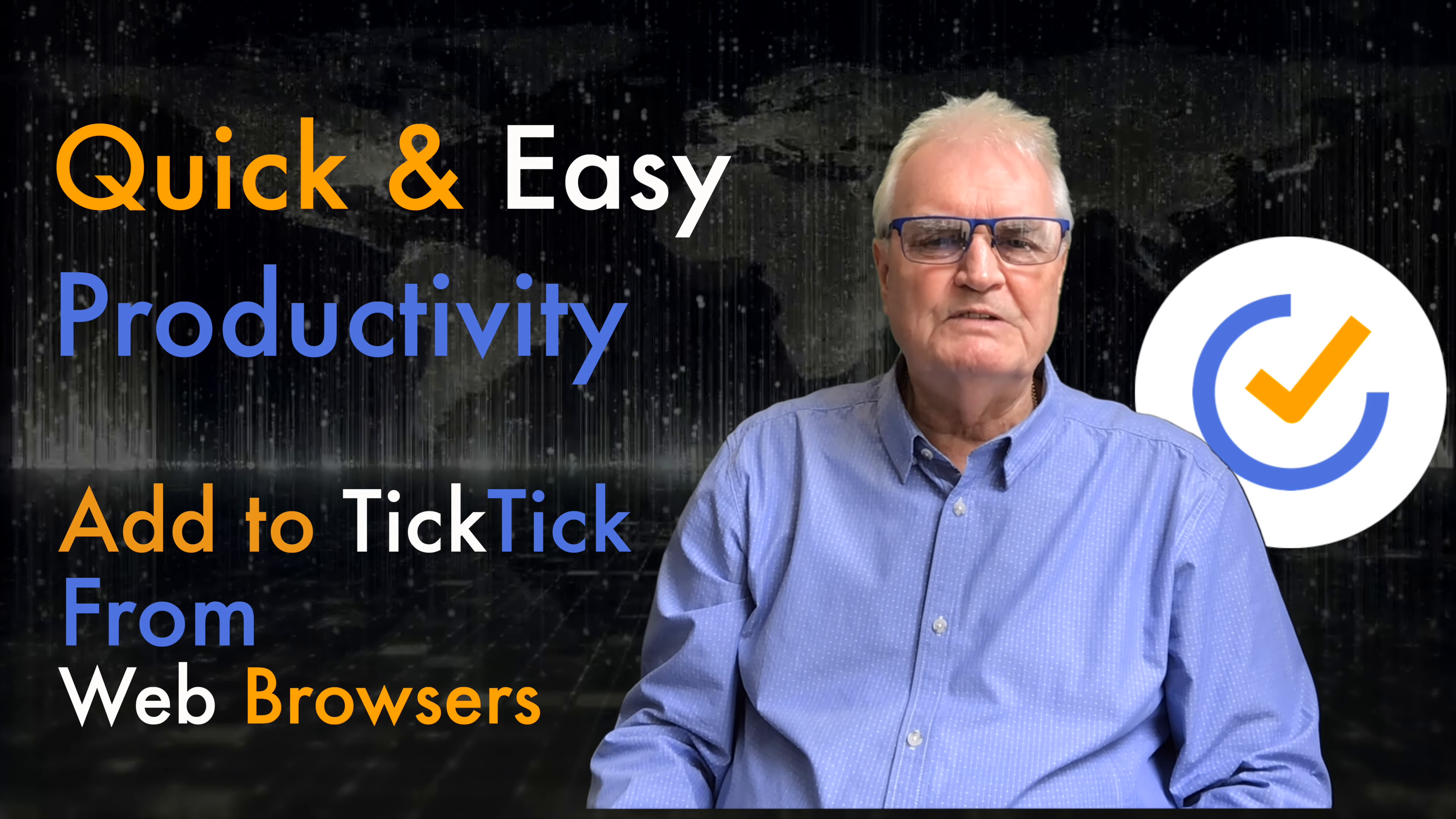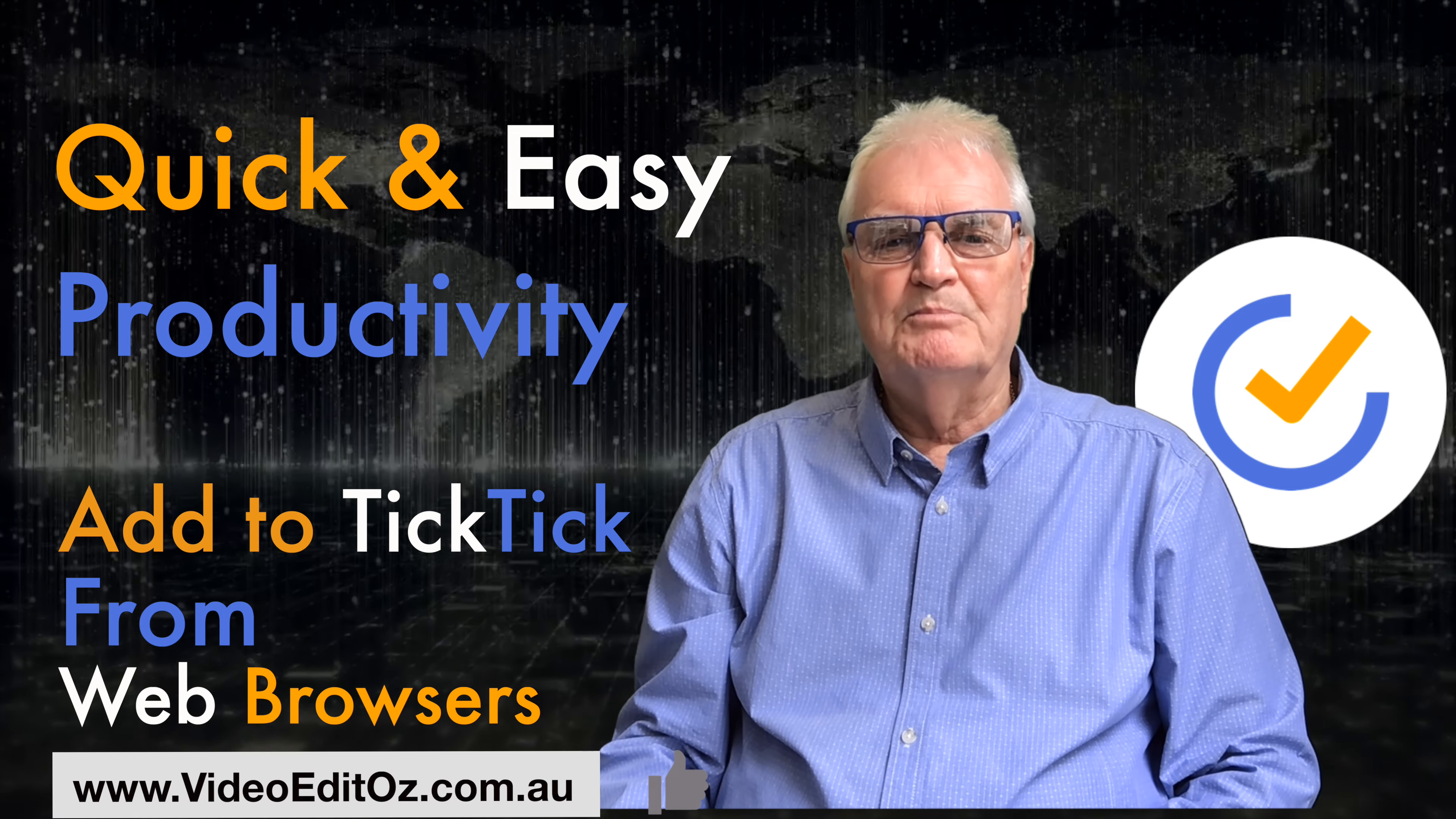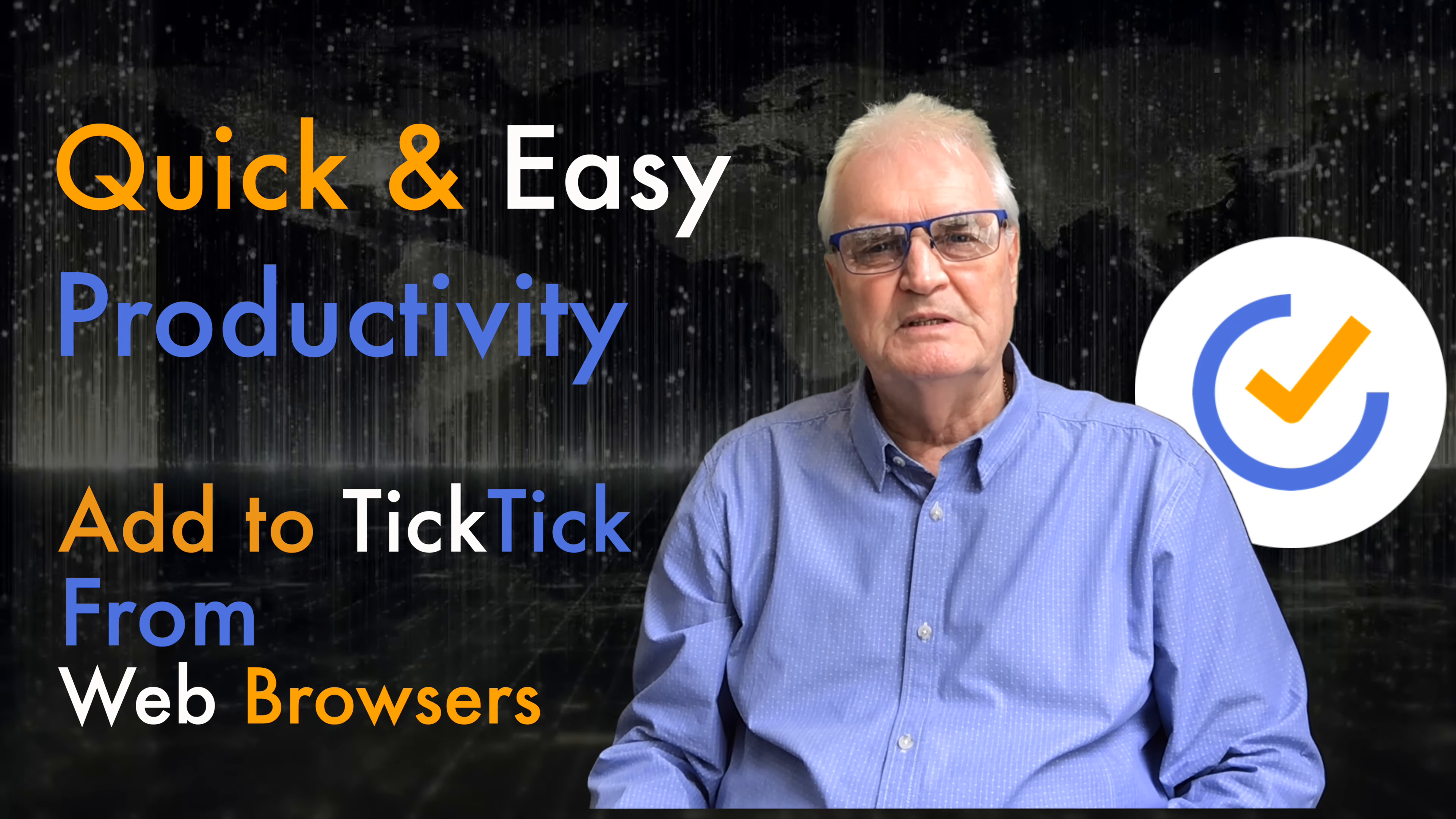The next video will cover how to use TickTick on an Apple Watch. If you haven't done so already, please like, subscribe and press the bell to be notified of those further tutorials in this series.